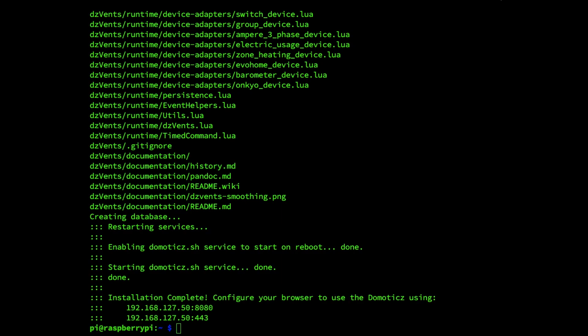By the end of this video we are going to try to fix the following problem. I've just installed the latest 2020 Domoticz release and as you can see the installation has been complete and we have our IP address and port number that should give us access to the Domoticz environment.